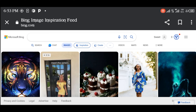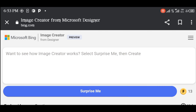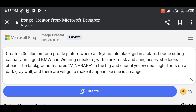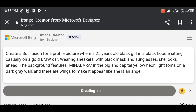It's time to type in your prompt. I already have mine, so I'll just paste it here. The prompt says: create a 3D illusion for a profile picture where a 25 years old black girl in a black hoodie is sitting casually on a gold BMW car. Wearing sneakers with a black mask and sunglasses, she looks ahead. The background features Minabara in big capital yellow neon light fonts on a dark grey wall, and there are wings to make it appear like she is an angel.